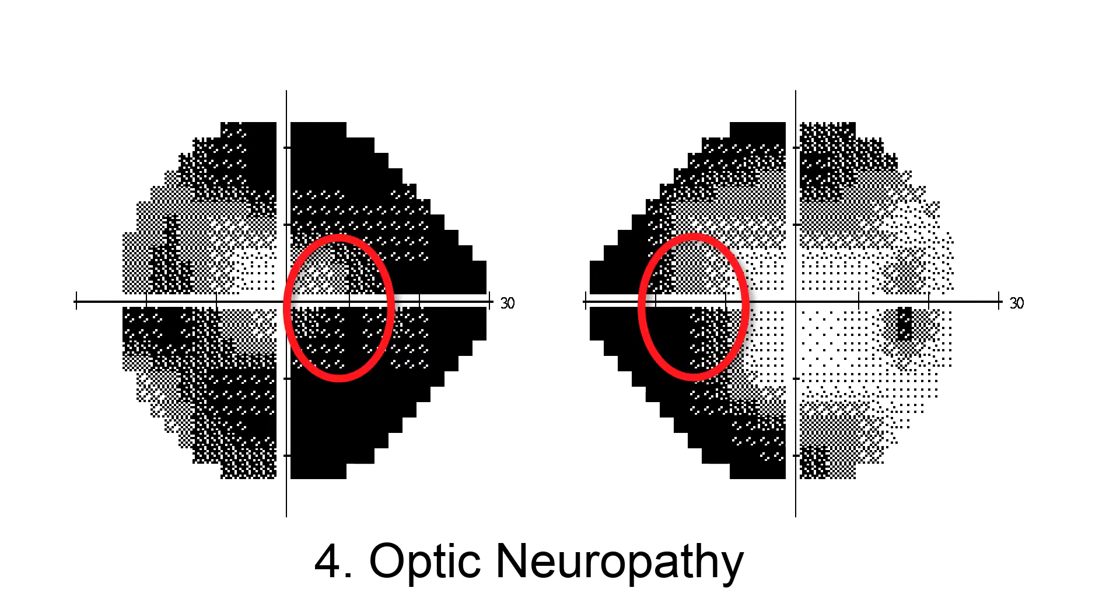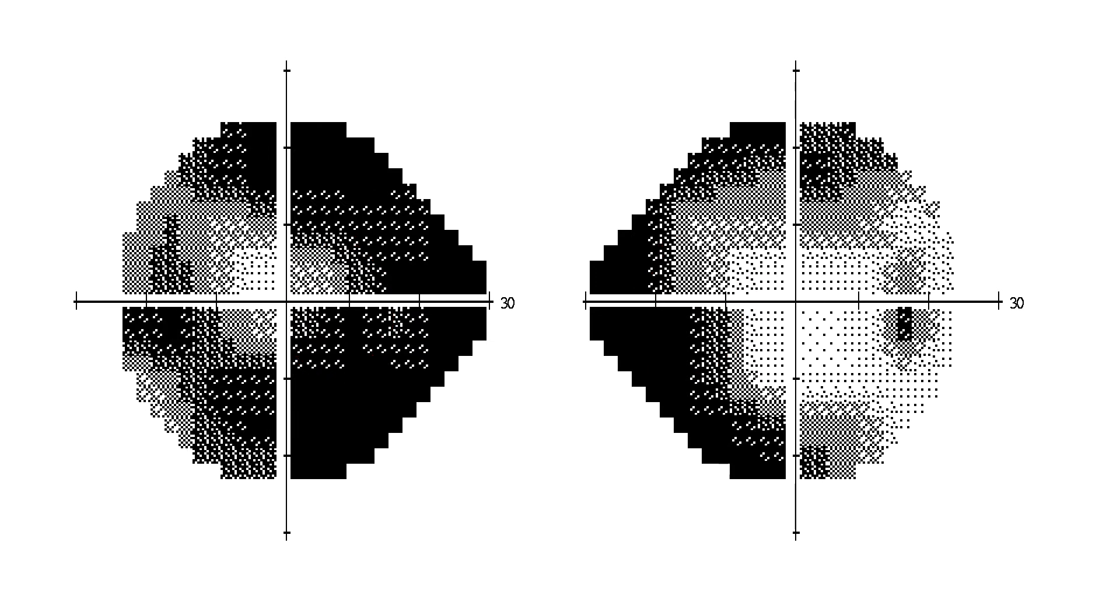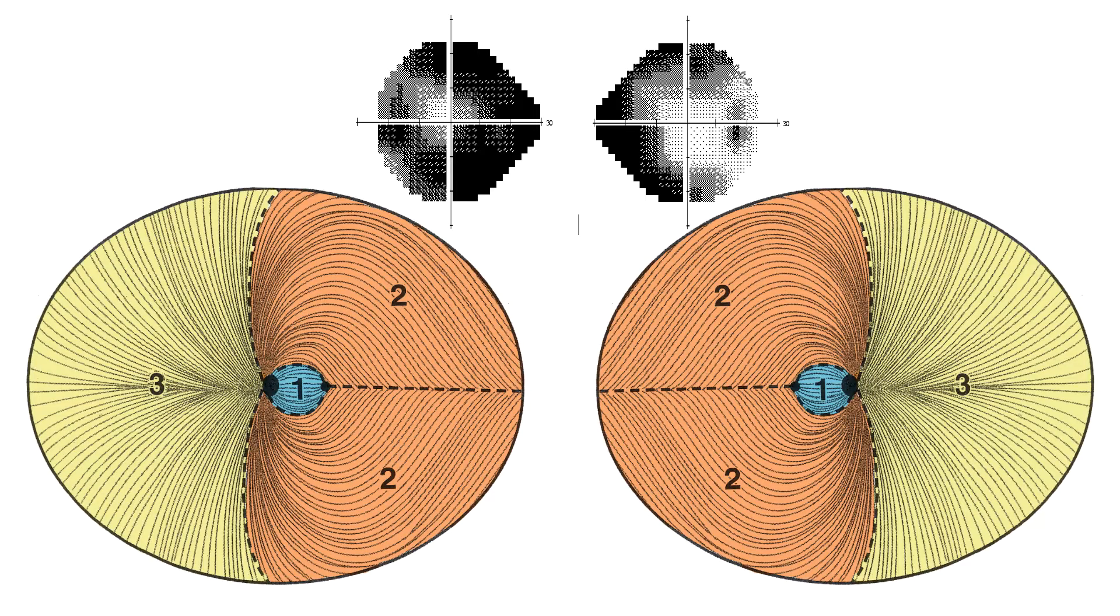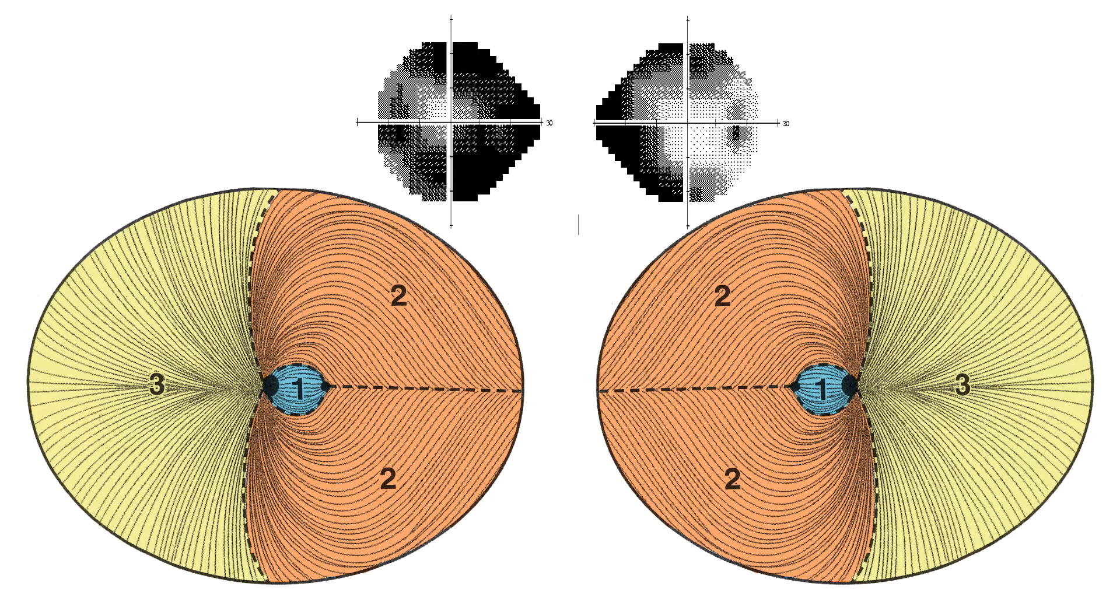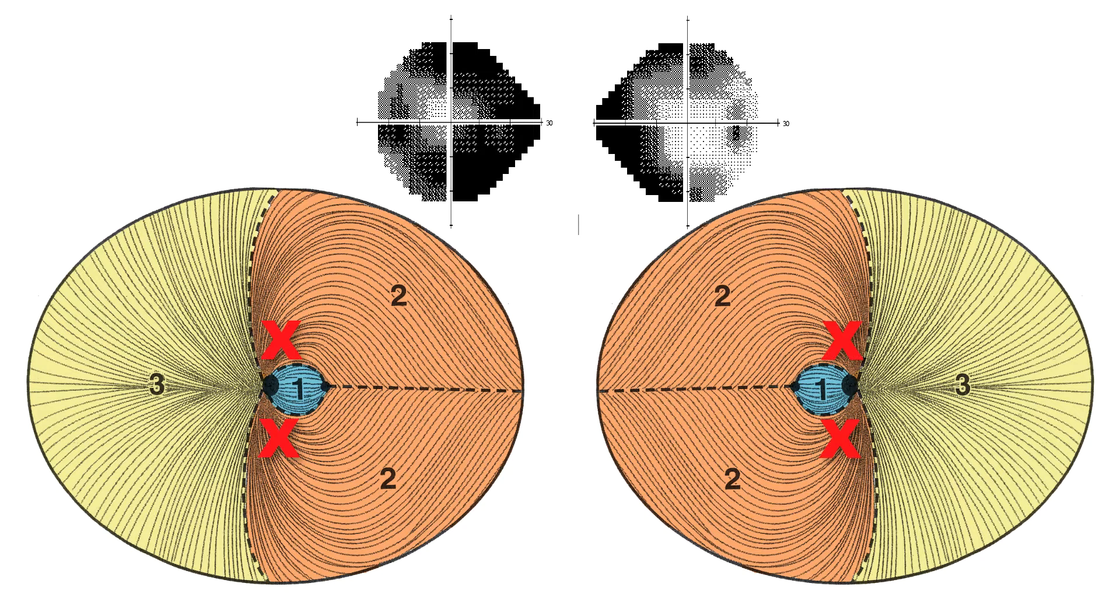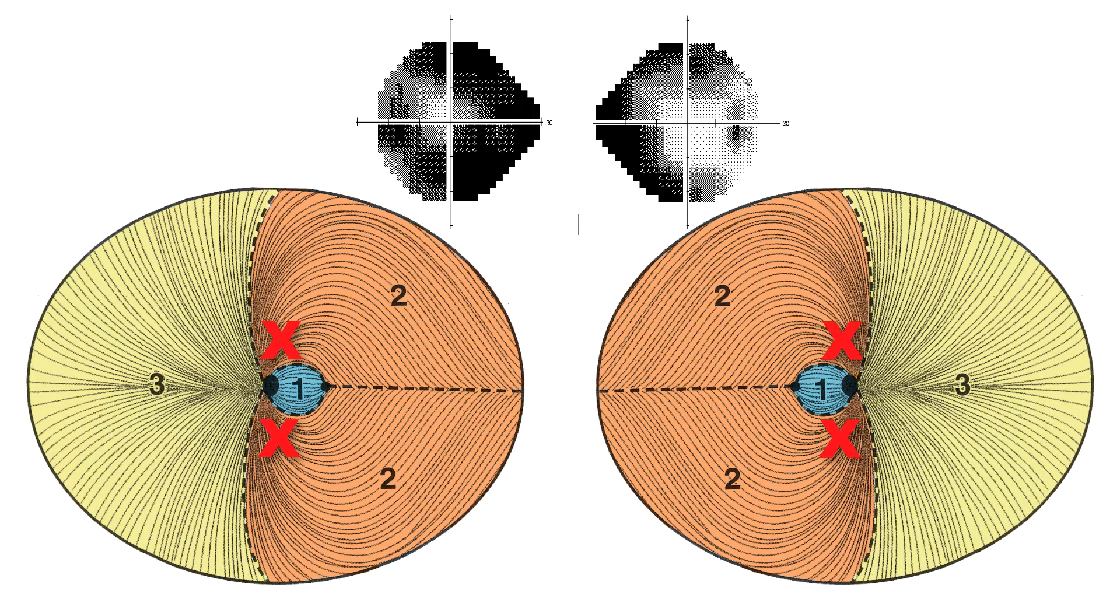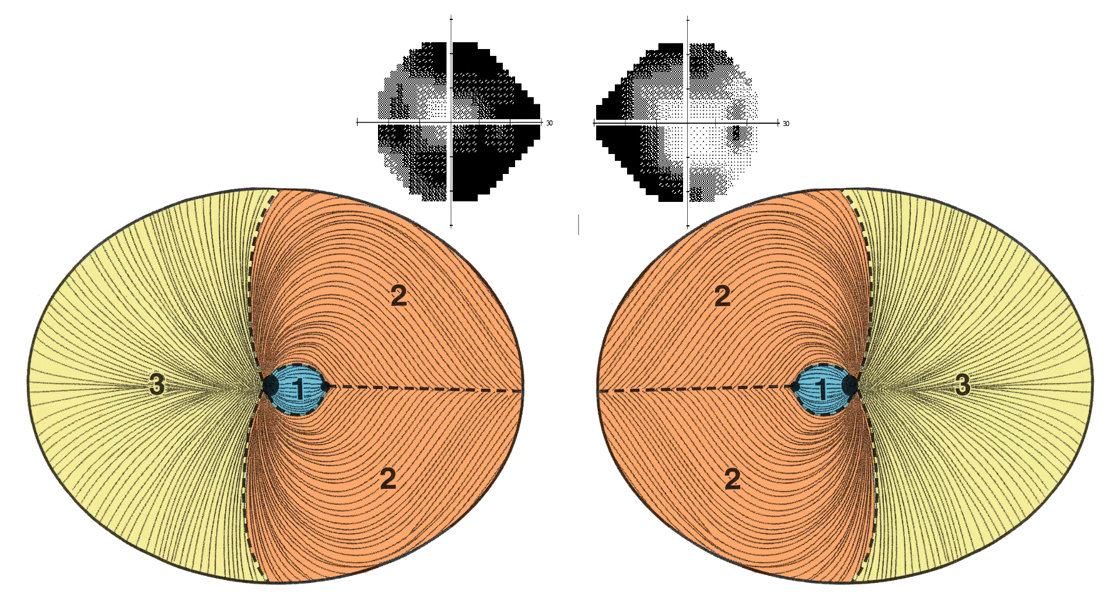This is called a nasal step. You can confirm this nasal step by looking at the difference in thresholds across the horizontal meridian on the raw data. It occurs because optic nerve disease affects upper and lower arcuate bundles independently and asymmetrically. You are looking at superior and inferior arcuate bundle defects with sparing of the maculopapular bundle. These defects are especially common in ischemic optic neuropathy, open-angle glaucoma, and long-standing papilledema.